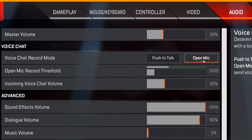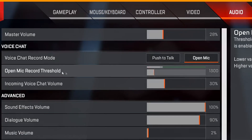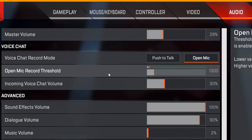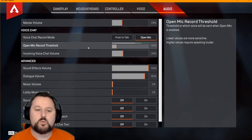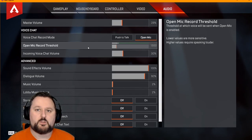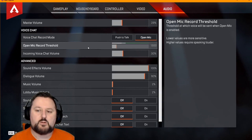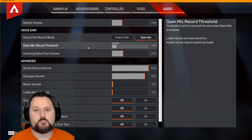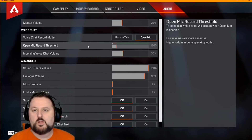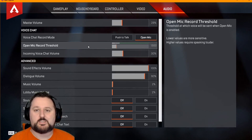If you have some background noise, you have the open mic record threshold. If you have background noise, the best thing to do is turn this up. If you don't, I would just leave it or maybe even lower it. This is when the microphone triggers to pick up things. So if there's little things in the background, you may want to raise it so it doesn't pick up background noise. That way your chat just stays smooth.